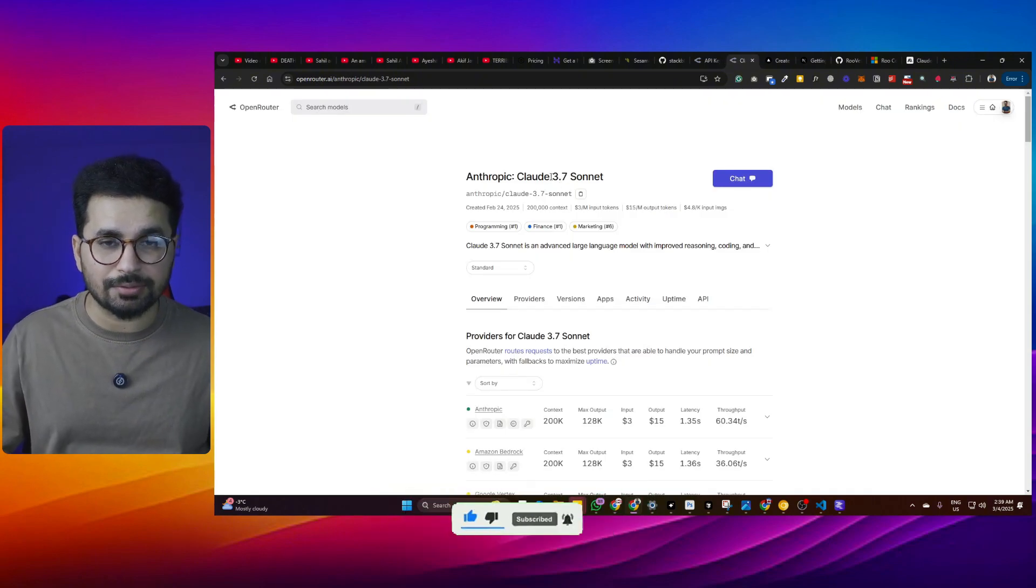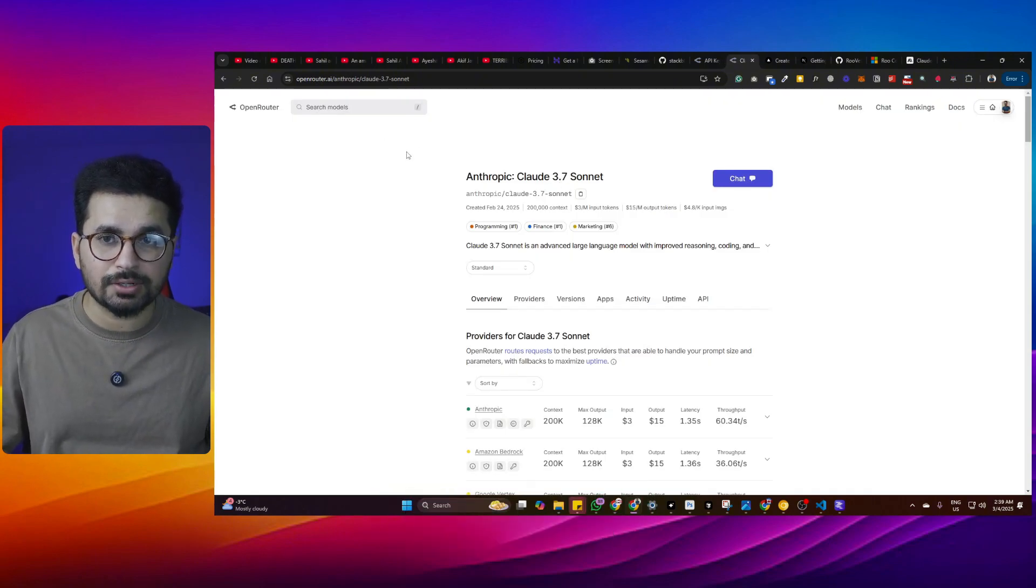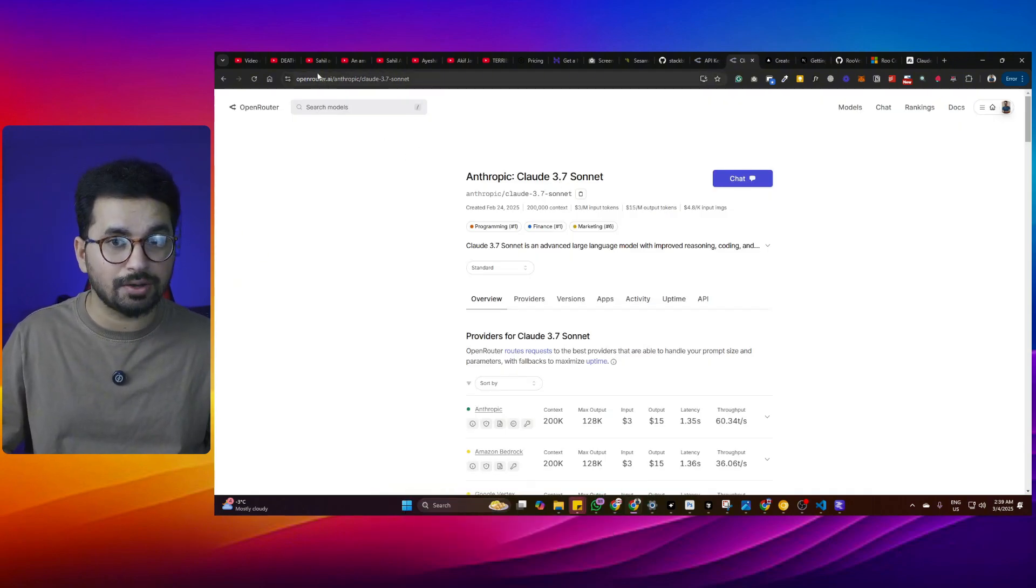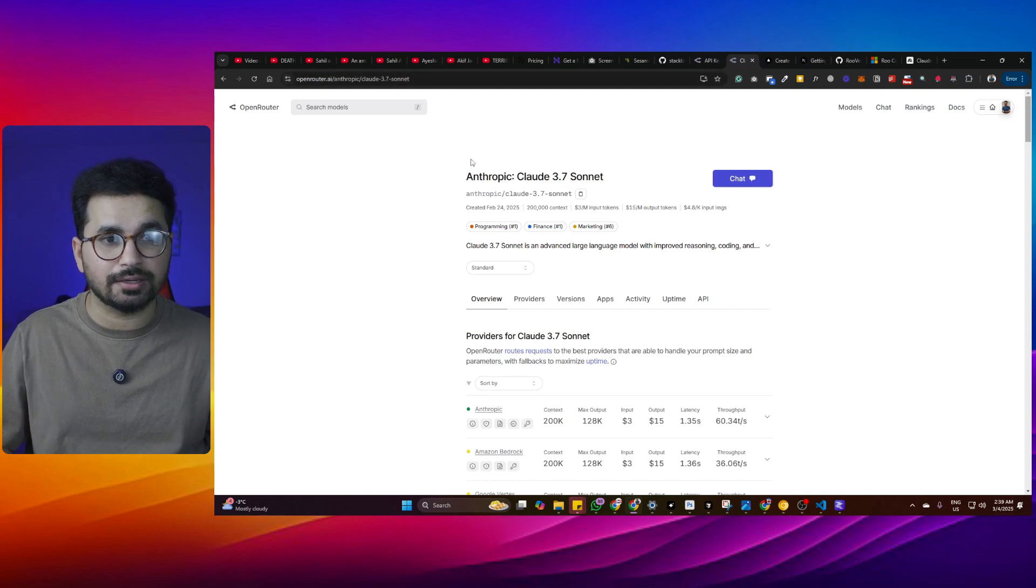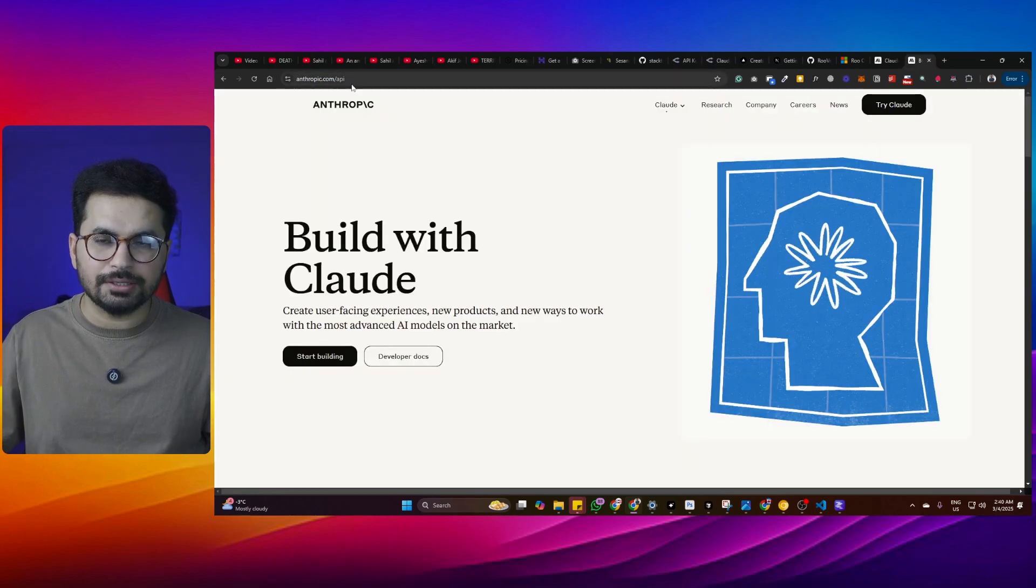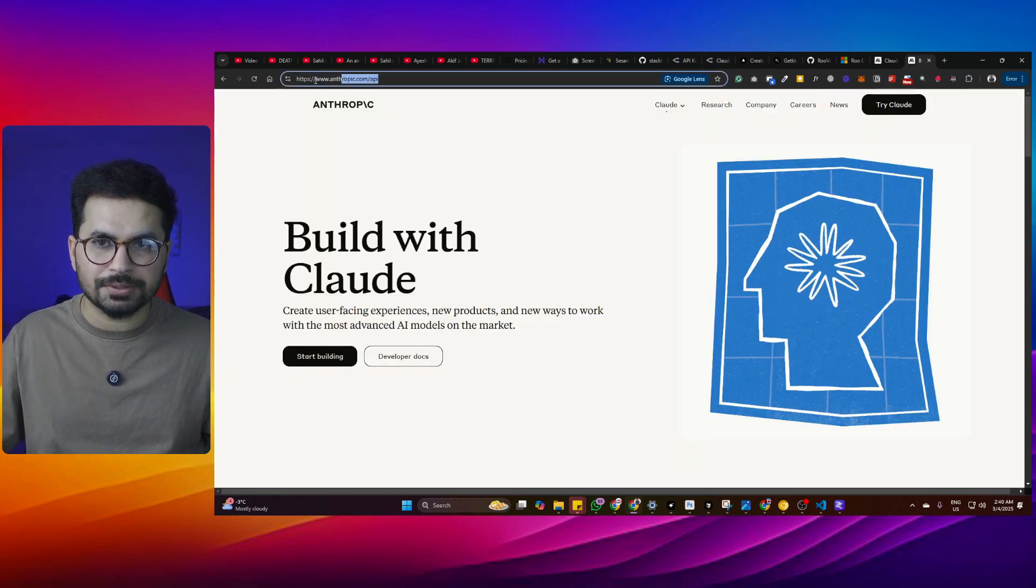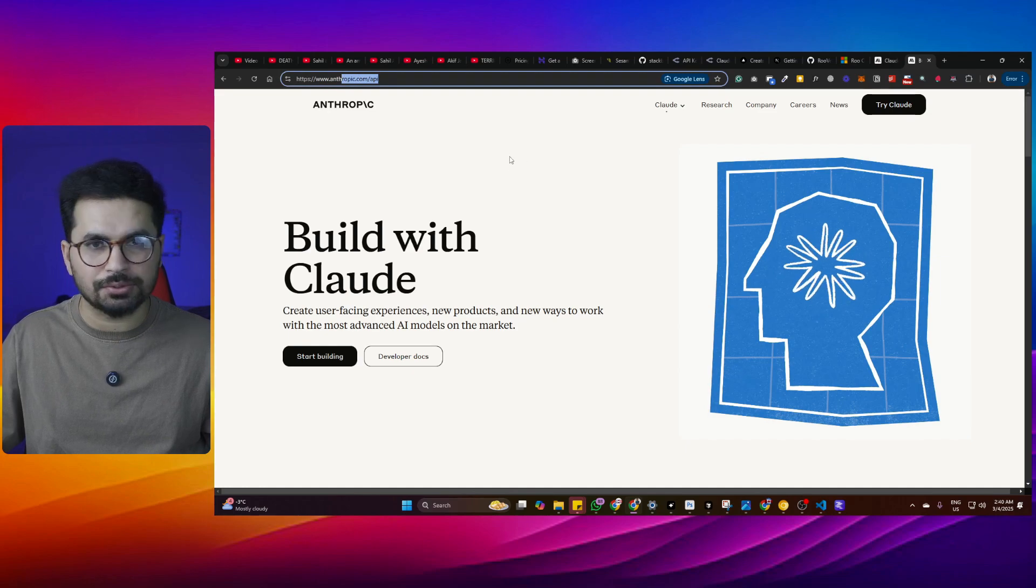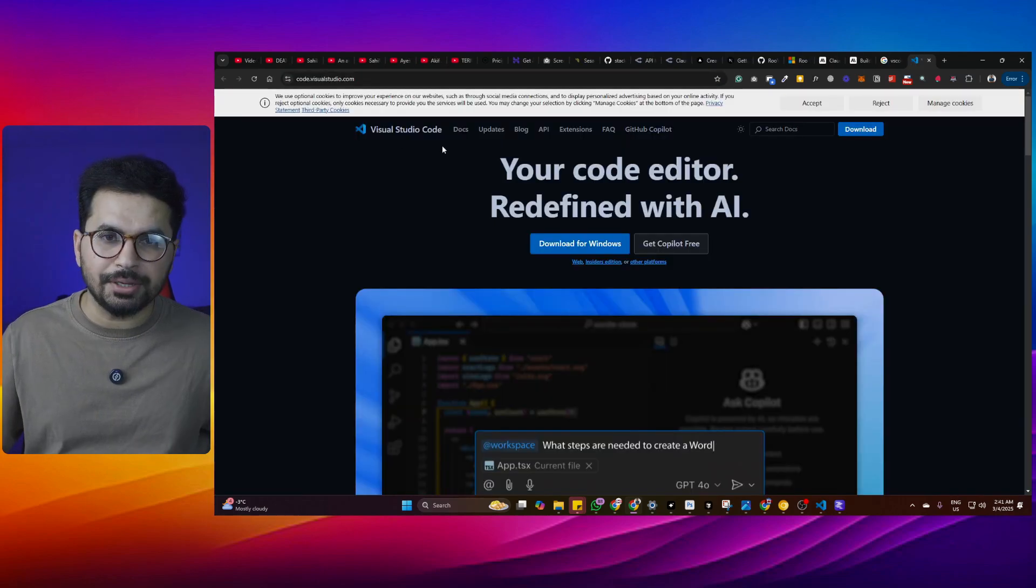We'll be using Claude Sonnet 3.7 through OpenRouter. OpenRouter is a platform where you can access all of these different large language models. You can use the API key from the main Anthropic Claude website, but I'll be using OpenRouter.